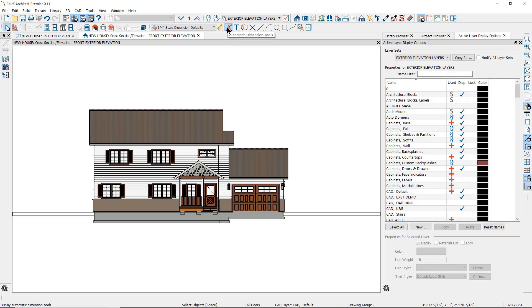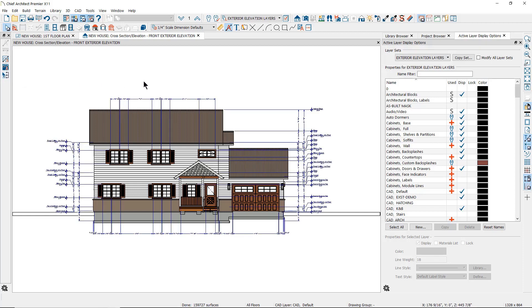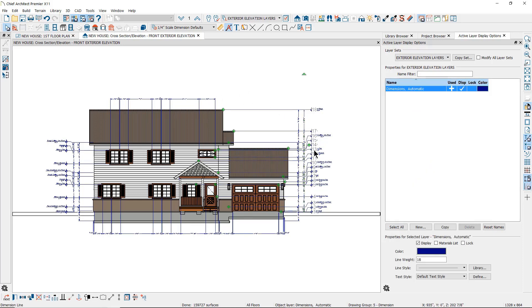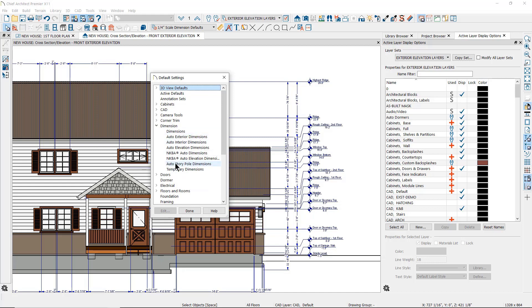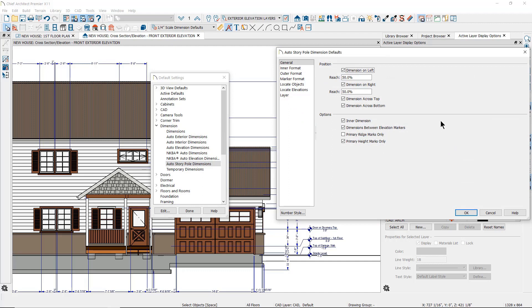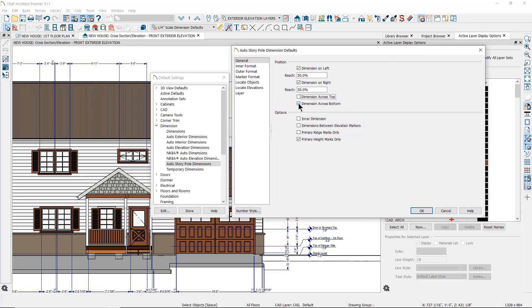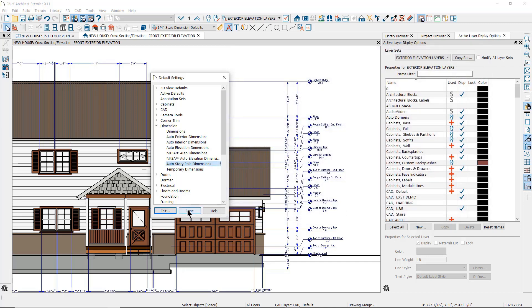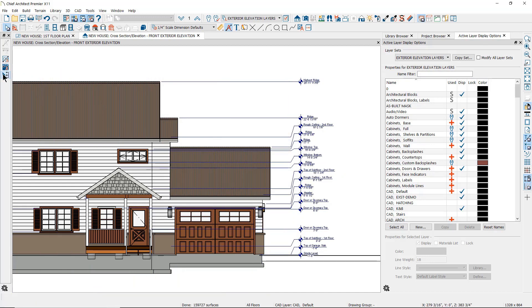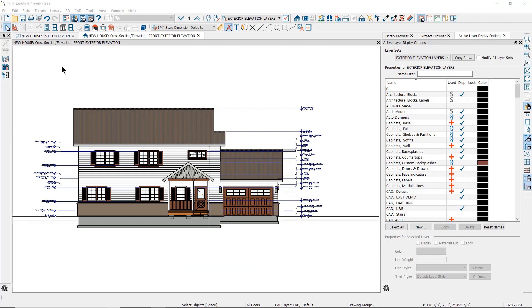Another tool you can use for dimensioning cross sections and elevations is the story pole dimensions. You can find the story pole dimensions tool under the automatic dimensions parent tool. When you click on auto story pole dimensions, it will automatically dimension the building component heights. You will notice that the dimensions can create dimension lines just like the auto elevation dimensions, but will add height markers and labels. Like the auto elevation dimensions, these have their own default settings — go to the default settings button in the toolbar, then to dimensions, then to auto story pole dimensions to change how your story pole dimensions behave and look. Click again on the auto story pole dimensions tool to delete the previously generated dimensions and create new ones accordingly. You can learn more about the auto story pole dimension tool and their defaults in another online training video.